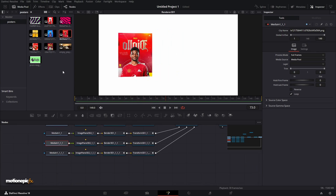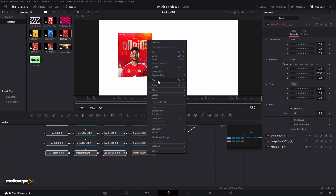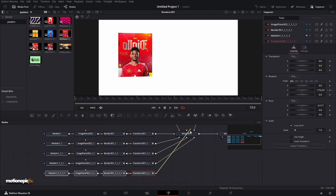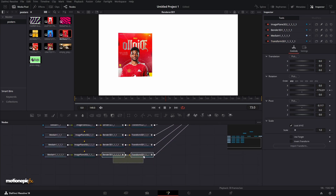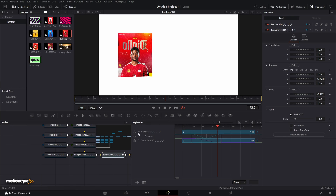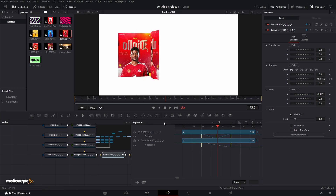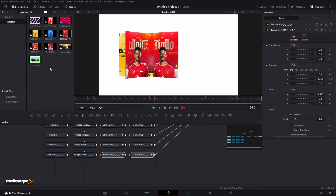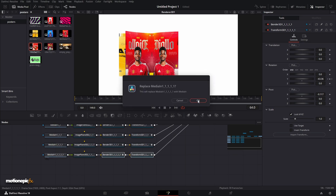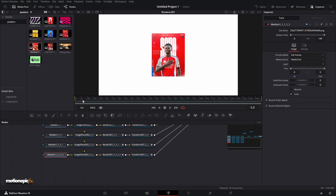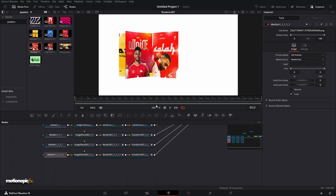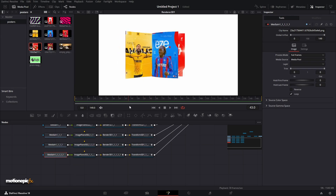Now let's do the final image. Copy the last set and paste it below, connect it to the Merge, then move the keyframes forward so this page turn begins at frame 40. Replace the media with the fifth image.